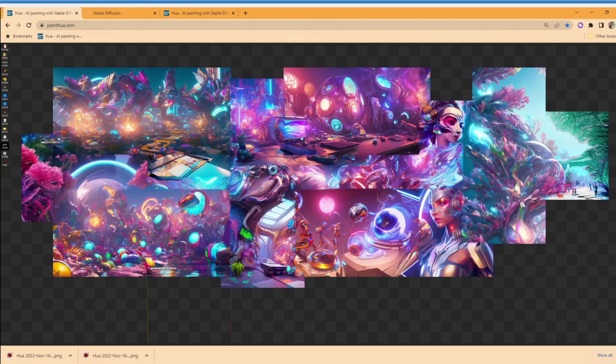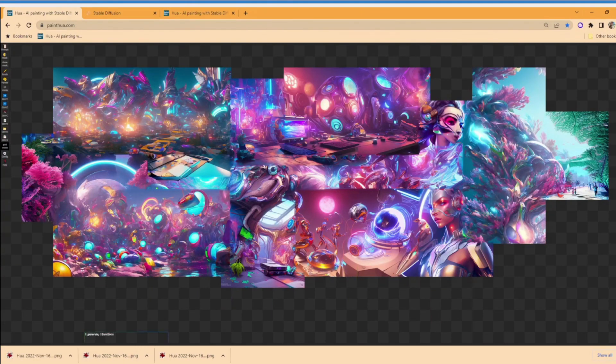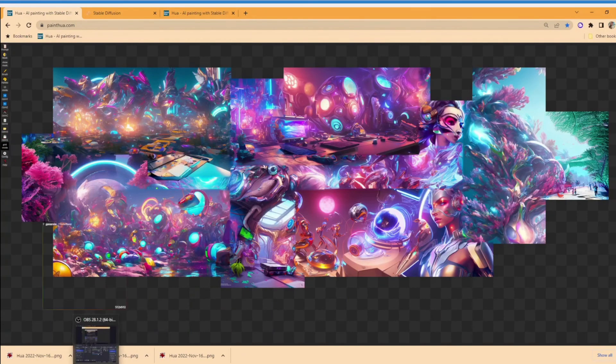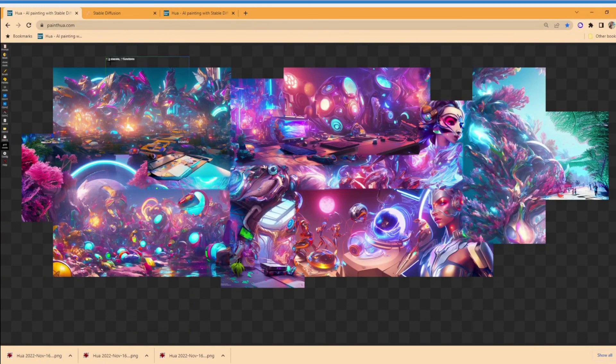You see how the Midjourney model has that very sleek looking style. The inpainting model started doing a much more pixelated computer game looking tree rather than the nice models with the beautiful look that Midjourney provided.